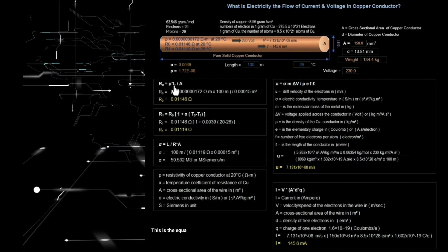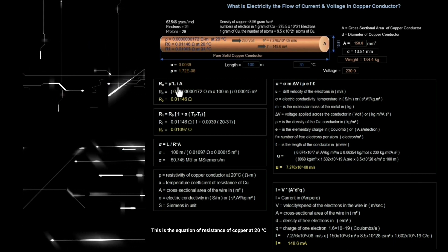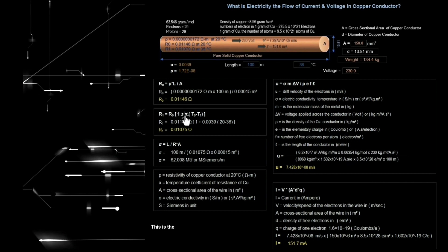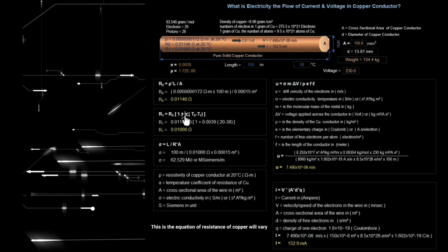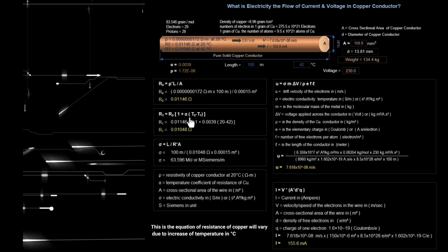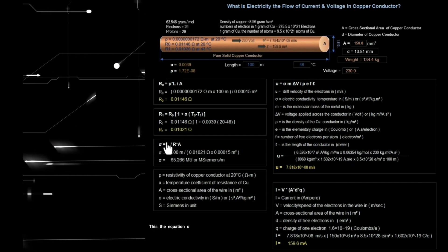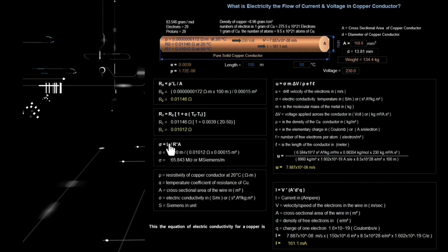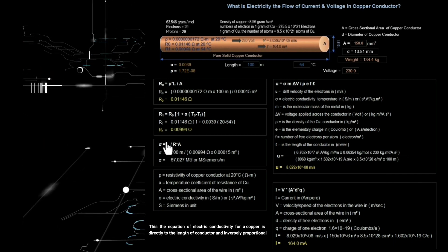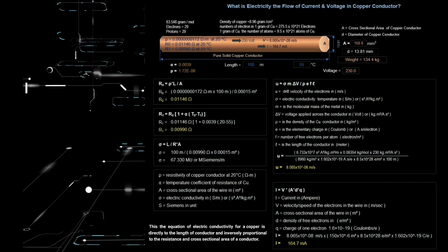This is the equation of resistance value of copper at 20 degrees Celsius. This is the equation of resistance of copper, which will vary due to increase of temperature in degrees Celsius. This equation of electric conductivity for copper is directly proportional to the length of conductor and inversely proportional to the resistance and cross-sectional area of a conductor.